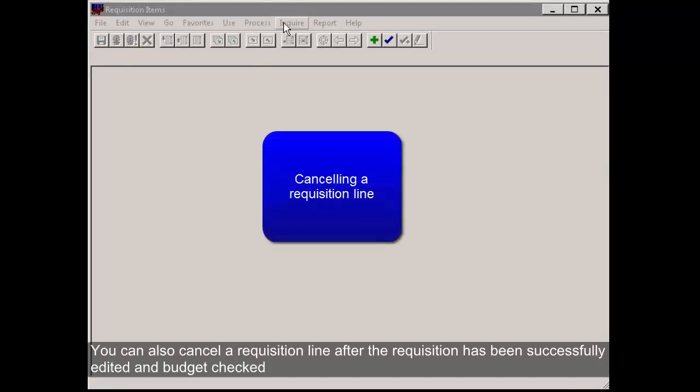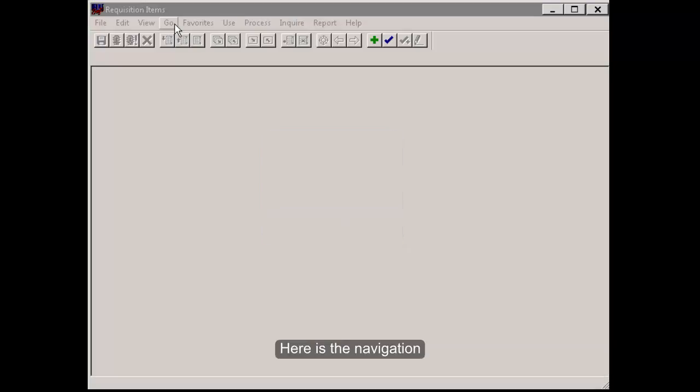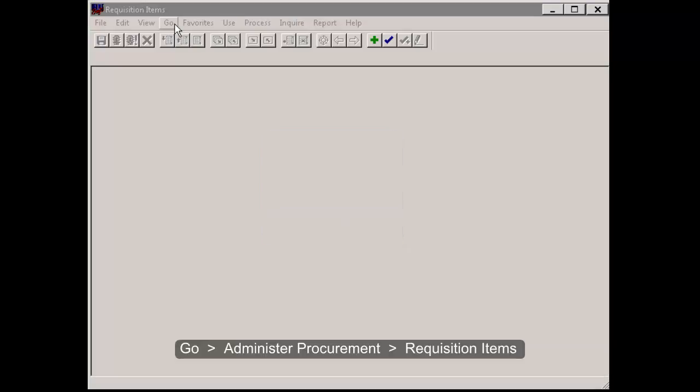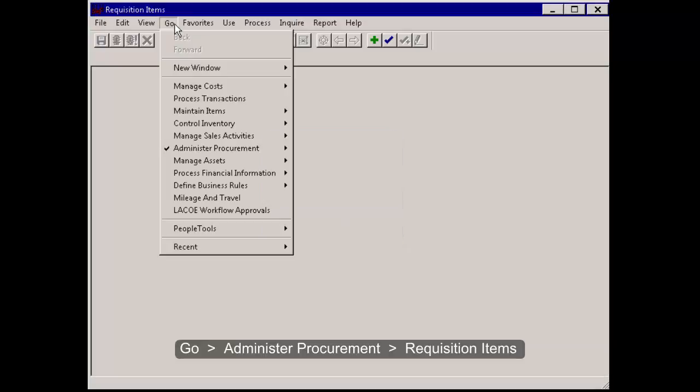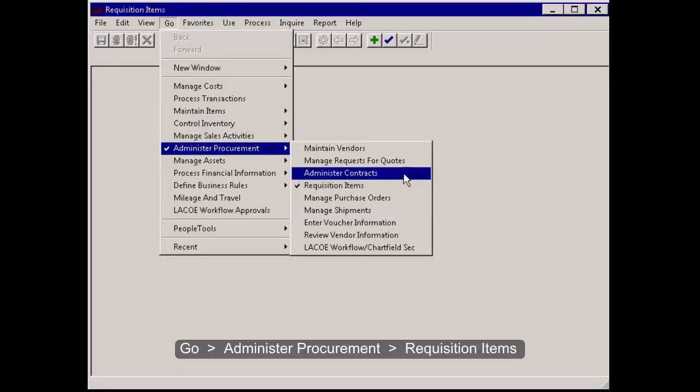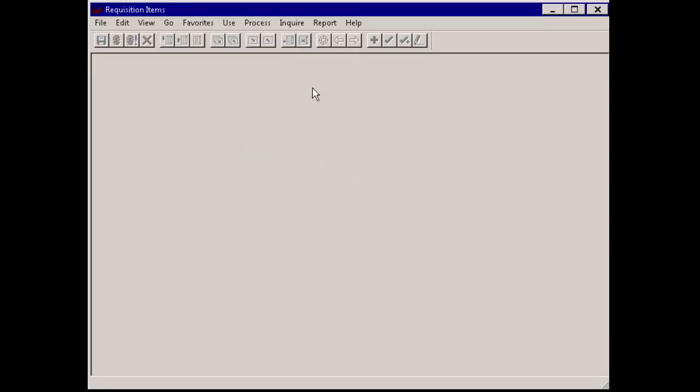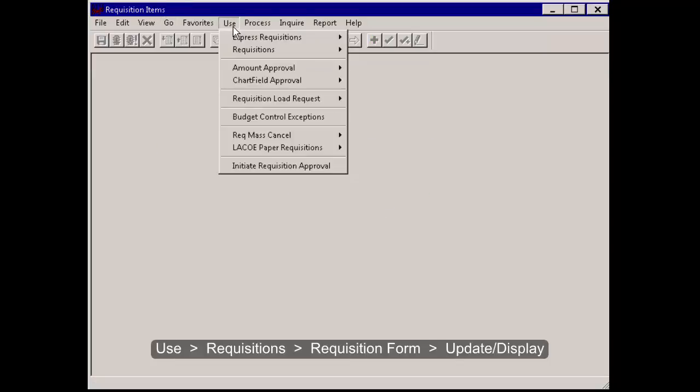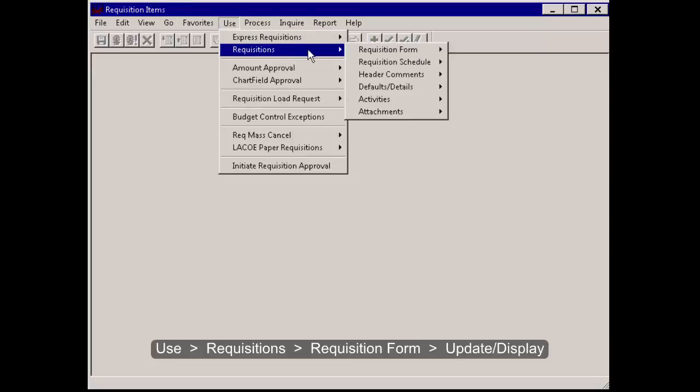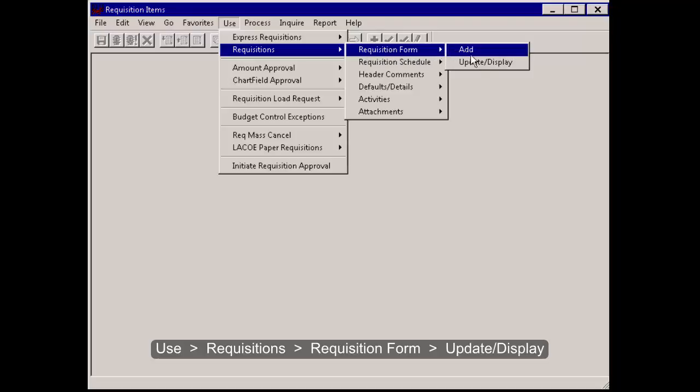You can also cancel a requisition line after the requisition has been successfully edited and budget checked. Here is the navigation. Go, Administer Procurement, Requisition Items, Use, Requisitions, Requisition Form, Update Display. Enter the requisition ID and click OK.